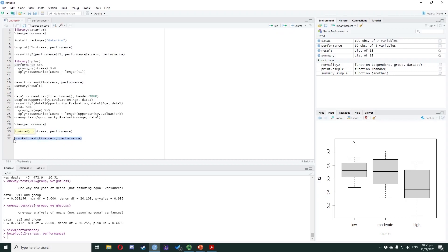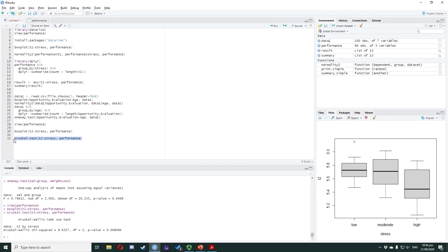Highlight the code and press Ctrl+Enter. In the console window, you will see the result. The Kruskal-Wallis chi-squared is equal to 9.6357, which is the test statistic. The df is equal to 2, which is the degrees of freedom. The p-value is equal to 0.008084, which is the probability of getting your data assuming the null hypothesis is true.